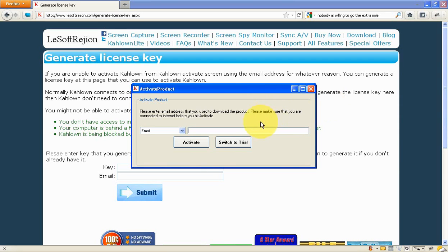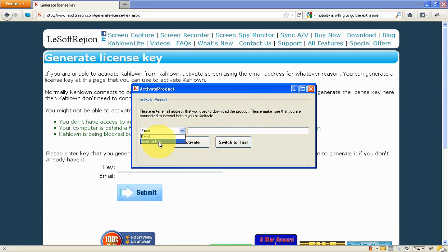Hi, welcome to softwaregen.com. I'm going to show you how to activate Kahlo. There are two ways to activate Kahlo: one is using the email address and the other is using a license key.